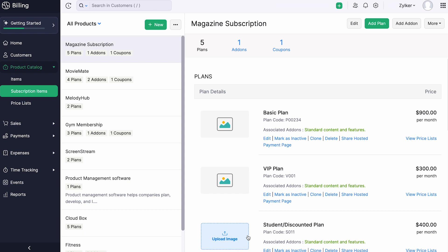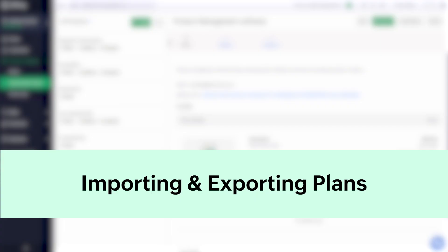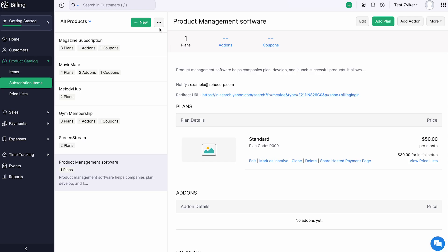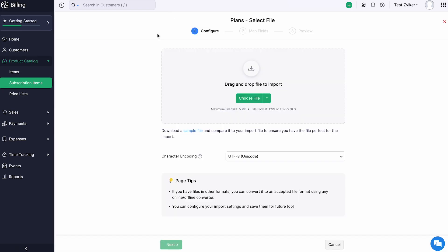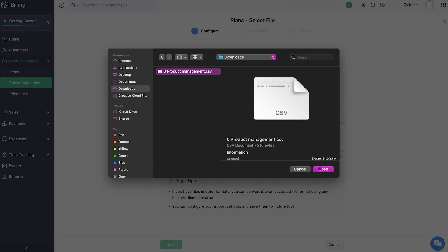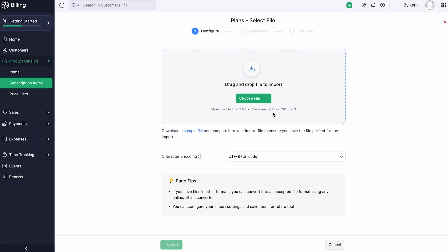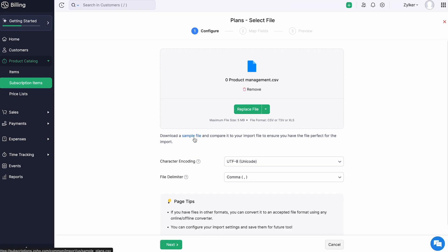Similarly, you can add multiple plans for your product or service. If you want to migrate your plans from some other software to Zoho Billing, you can click the more icon here and click import plans. Choose the file you want to import. Please note that you can import your file only in CSV, XLS, or XLSX format. You can also download a sample file for your reference.